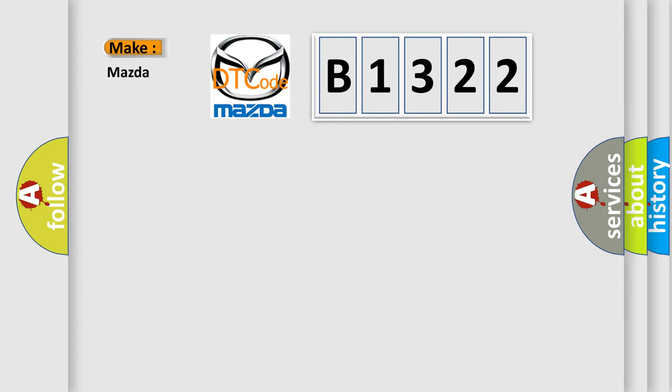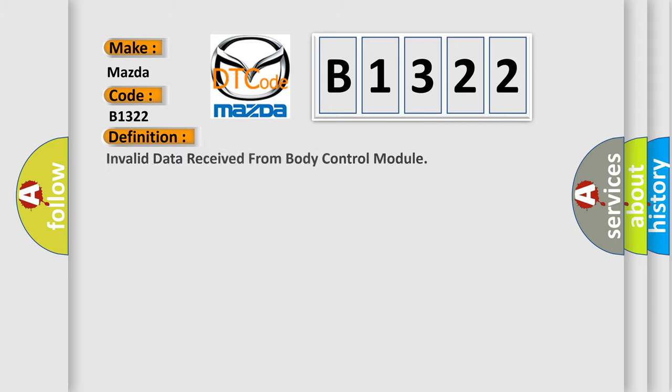So, what does the diagnostic trouble code B1322 interpret specifically for Mazda car manufacturers? The basic definition is Invalid data received from body control module.